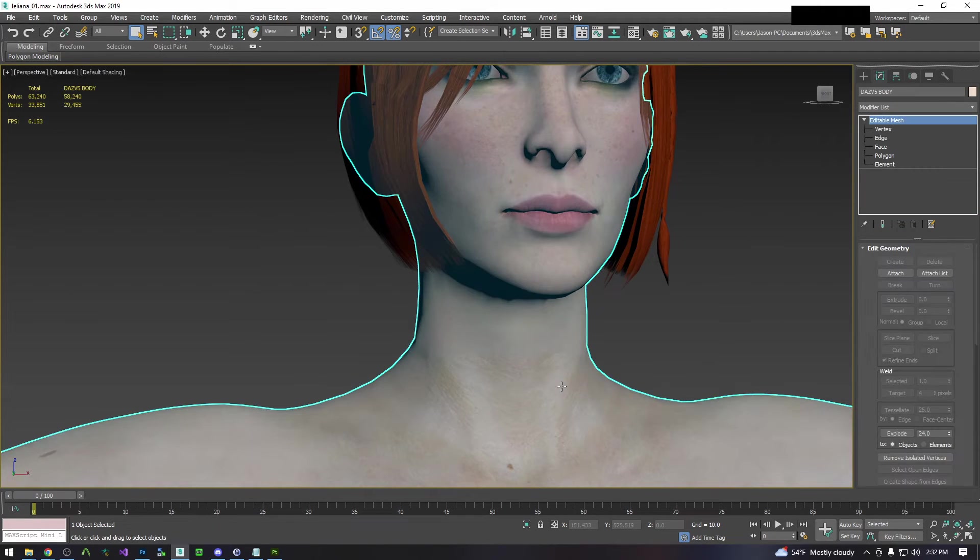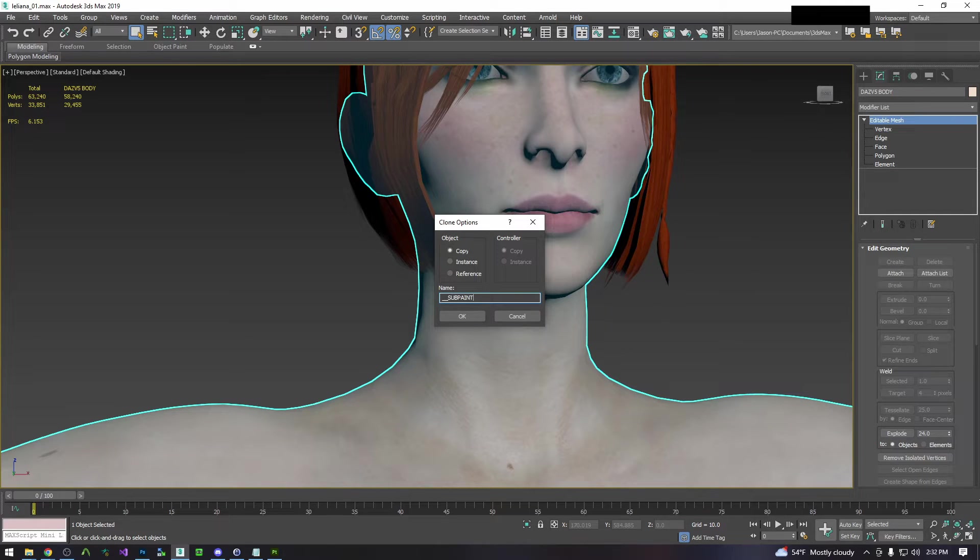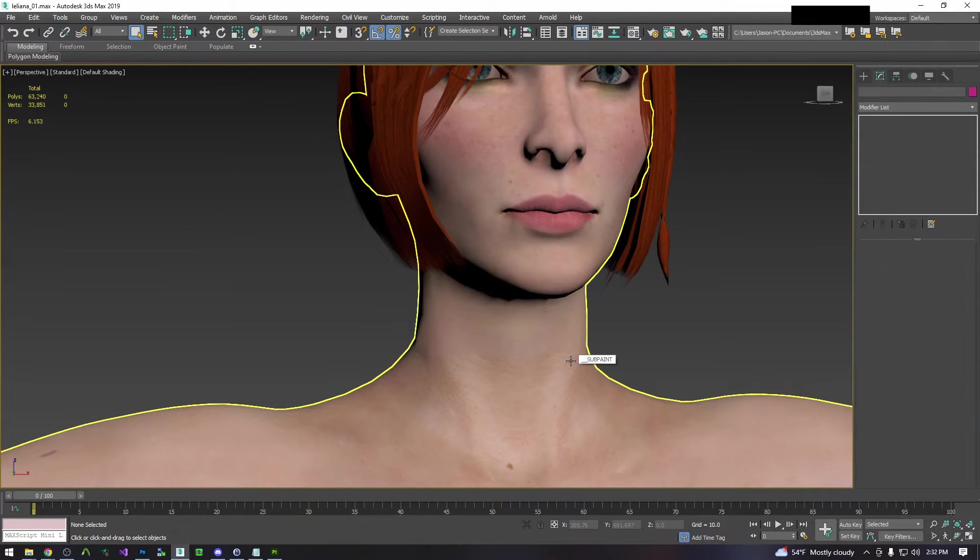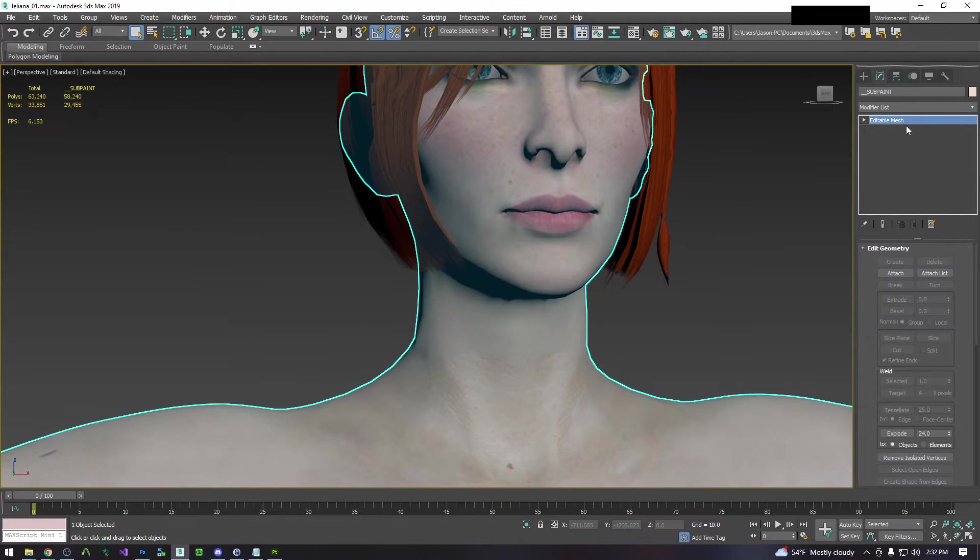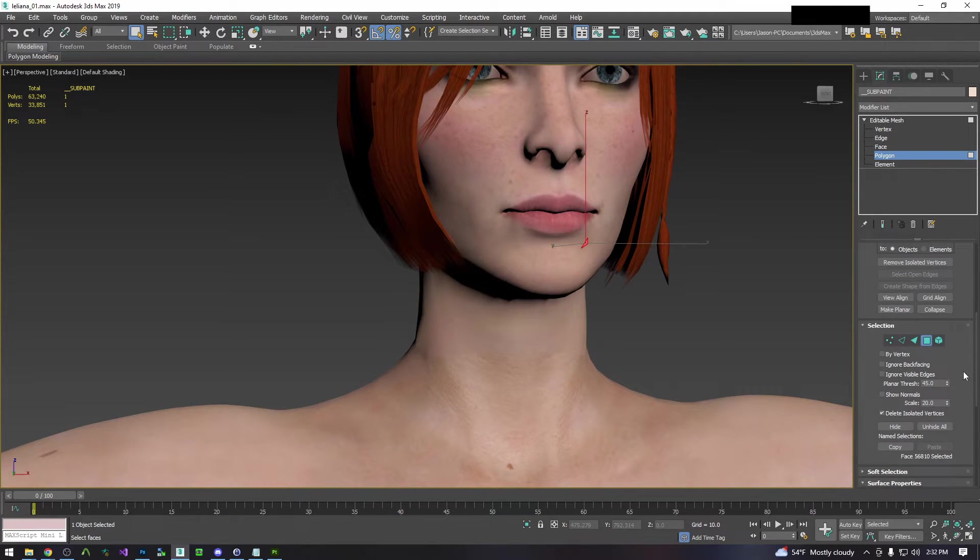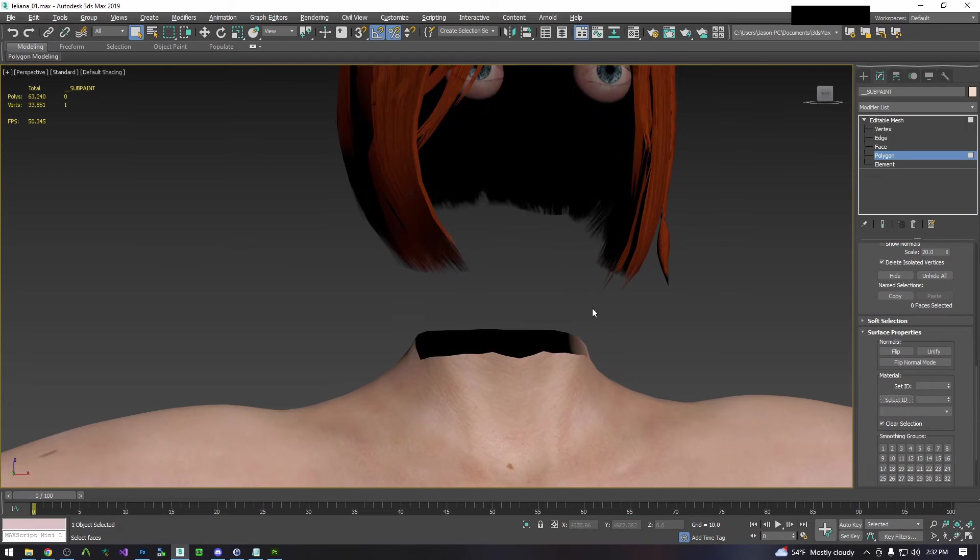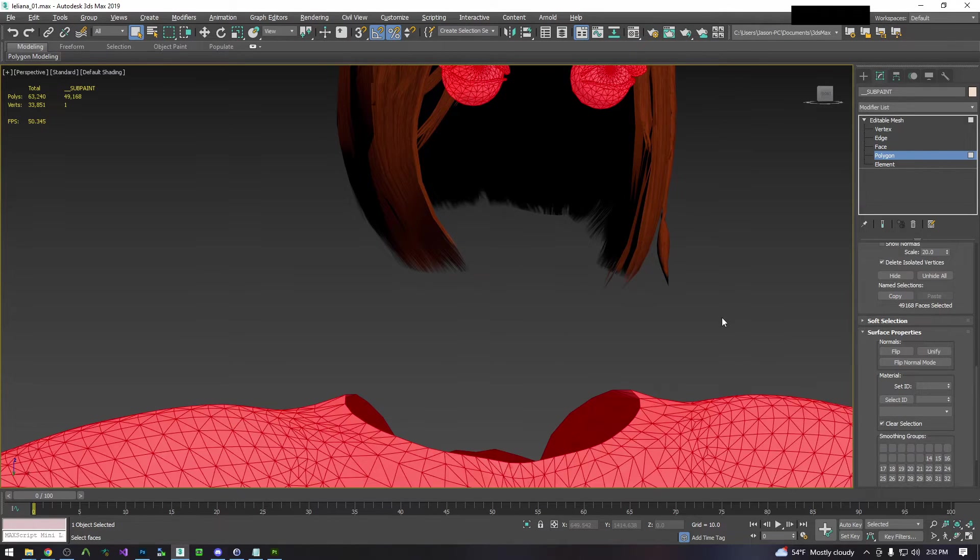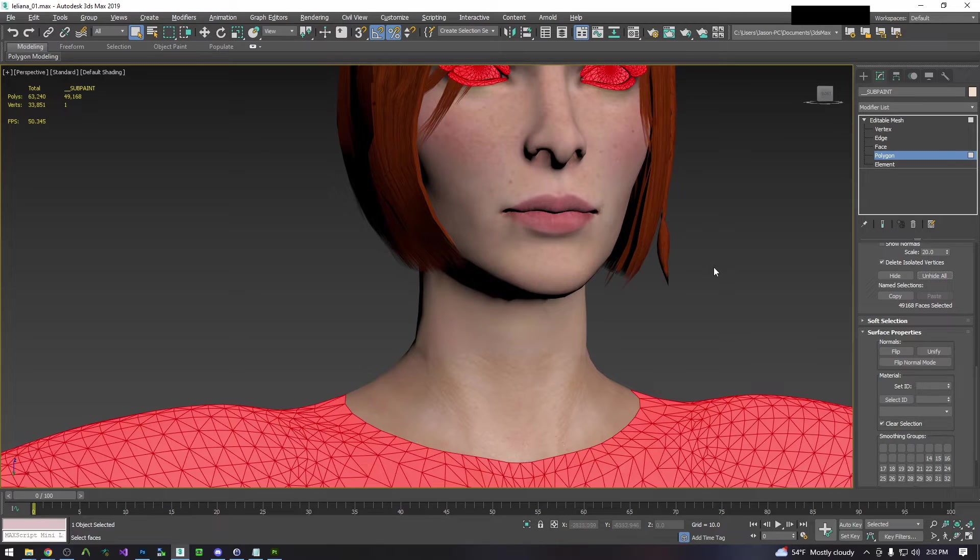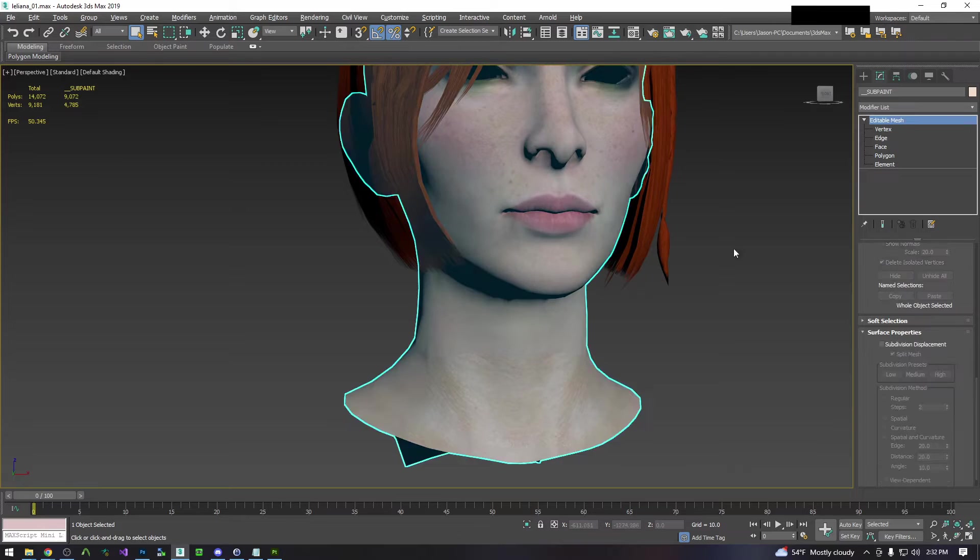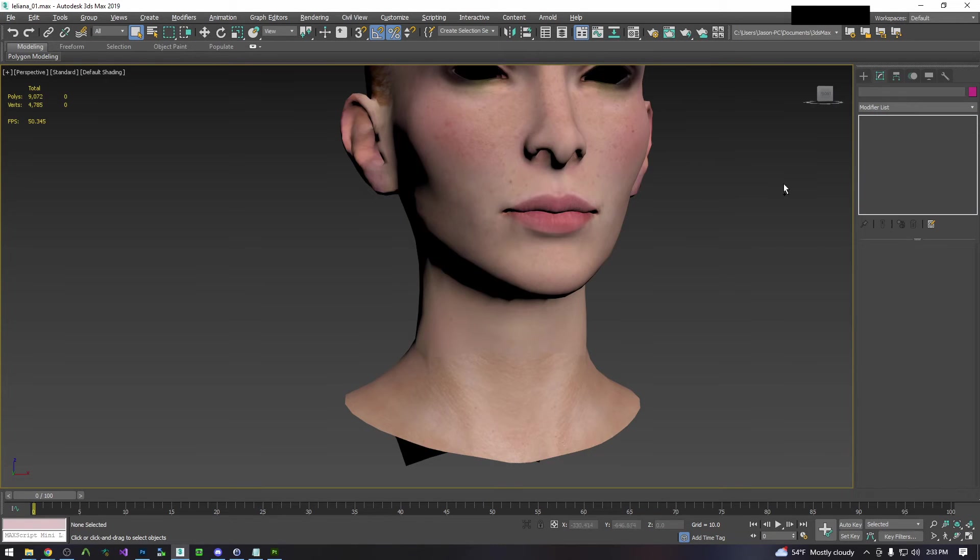We're now going to make a copy of this model so that we don't mess up the original. I'm going to name it underscore Subpaint. You can name it whatever you want. This is my personal naming convention. We're going to hide the original so we don't mess it up. Now we're going to delete everything that we're not going to be substance painting. So I'm going to select her head material and her neck material and hide them both. Then I'm going to select everything else, unhide and delete. We're also going to hide her hair because we don't need that.